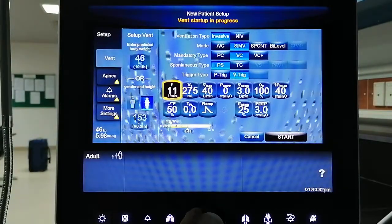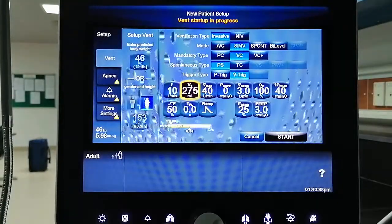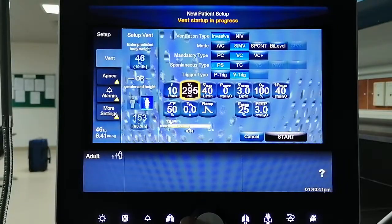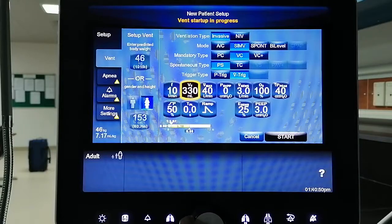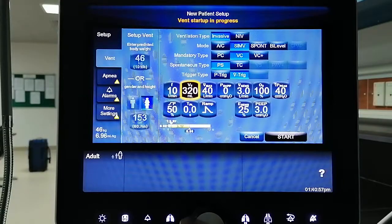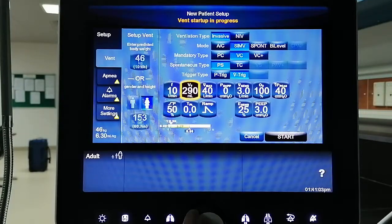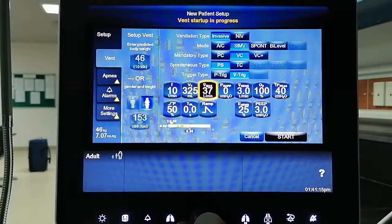These are the active parameters in SIMV volume control plus pressure support. You have the frequency — if you increase or decrease it, you will see that it affects your cycle time and IE ratio, but the inspiratory time is fixed. For tidal volume, if you want to target 7 ml per kg, you can increase that. At a given tidal volume, it affects your inspiratory time and expiratory time but not the total cycle time.